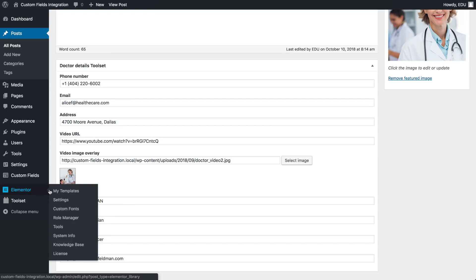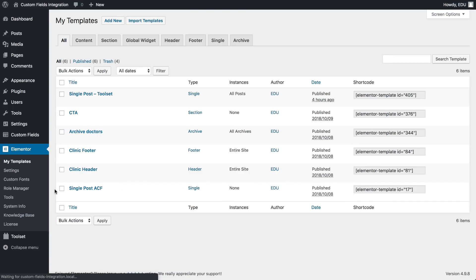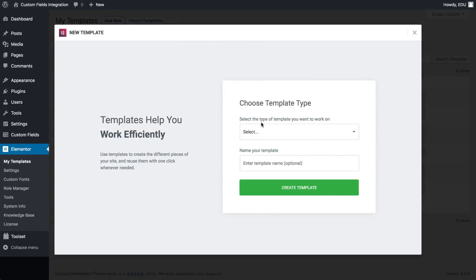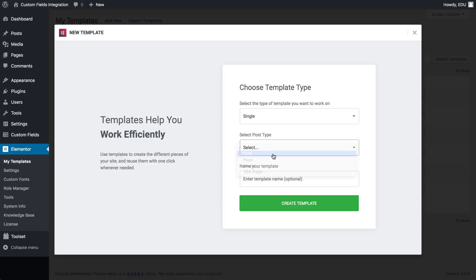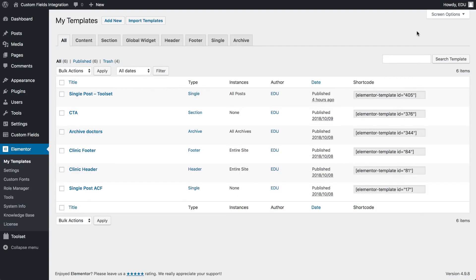Under Elementor, click My Templates, click Add New to create a new template, but I already prepared a single post template, so let's click on Edit with Elementor here.